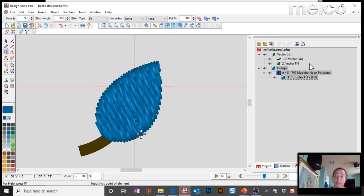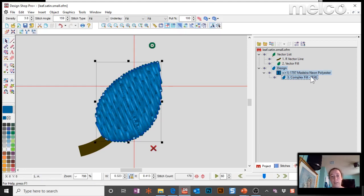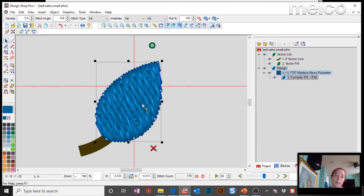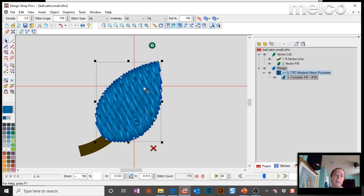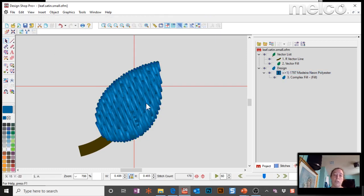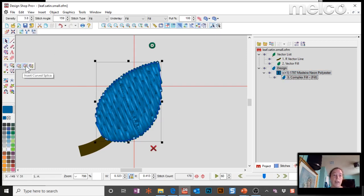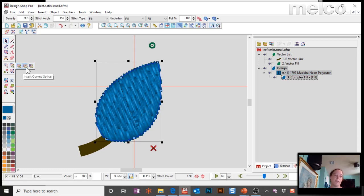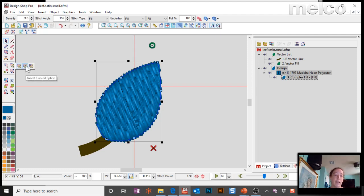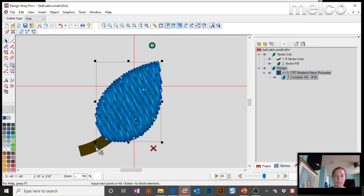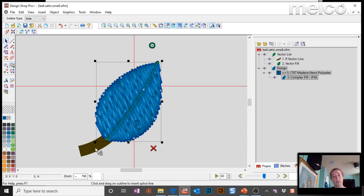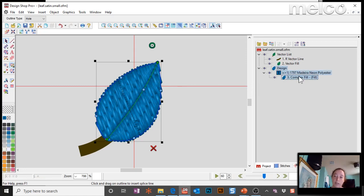If you're ever confused when you're using the complex fill, look down here. It'll tell you what it's expecting. In this case, it says input a hole. I have no hole in this shape, so I'm going to hit enter to bypass that step. I'm going to give it a start point, a stop point, and a stitch direction. So right now we've got a fill, which that's not what we want. We want to split it down the center and make it satin stitches on both sides.